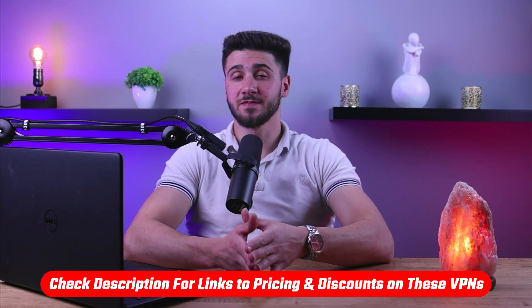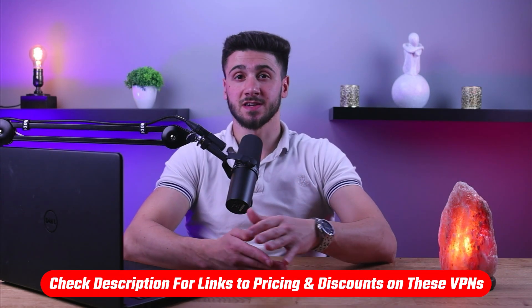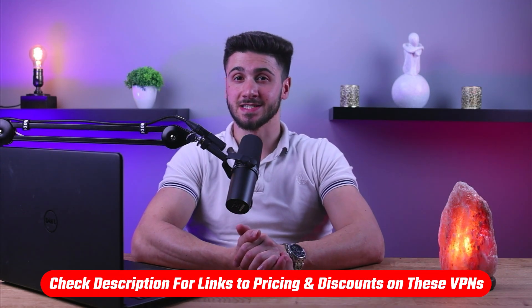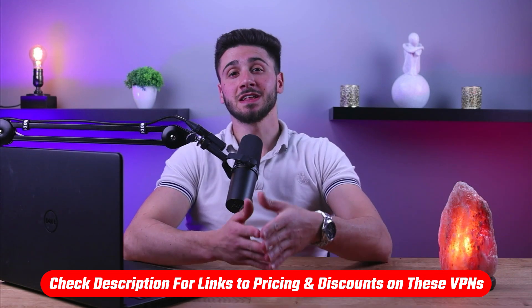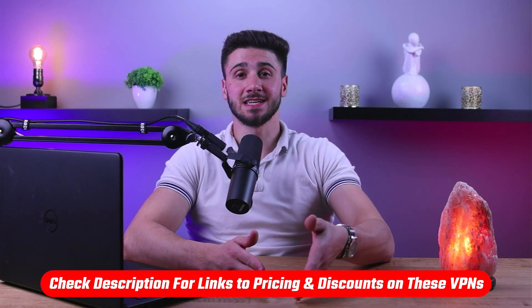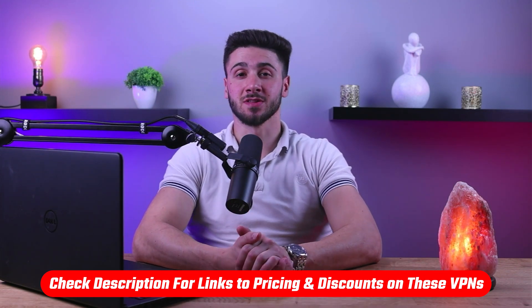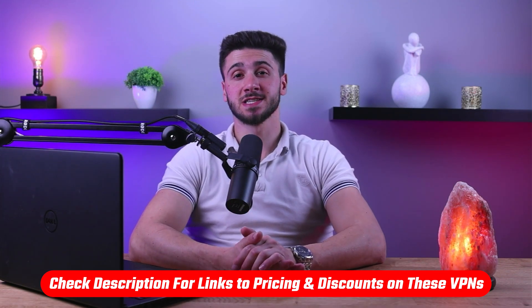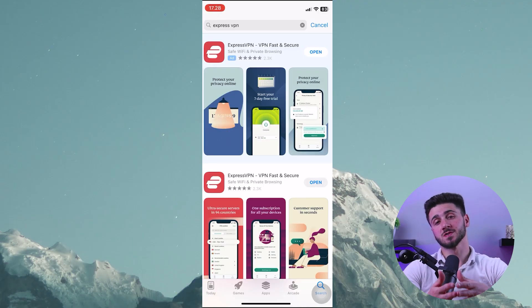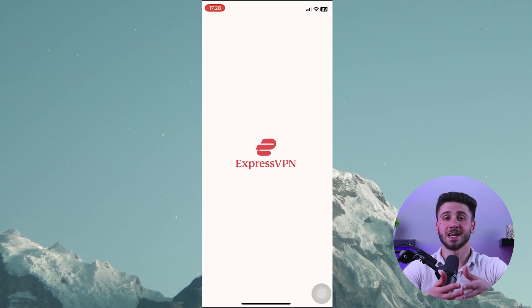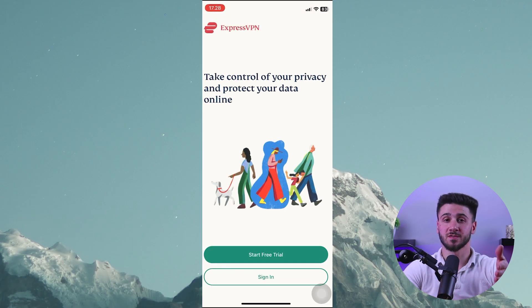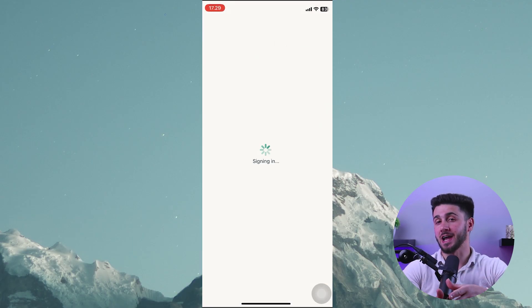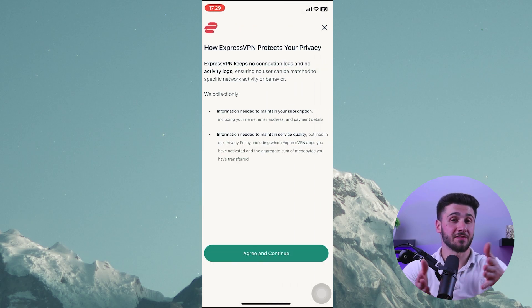Also, if at any point you have to give any of these VPNs a try, you'll find links to pricing and discounts in the description down below to help you save some extra money. Once you've chosen a provider, sign up for their service and download their app onto your iPhone.